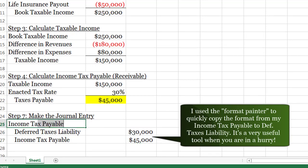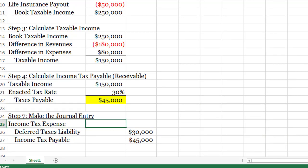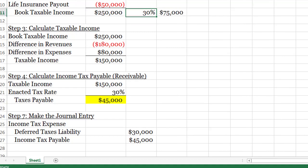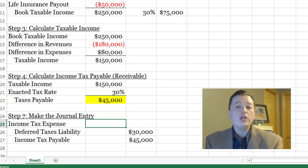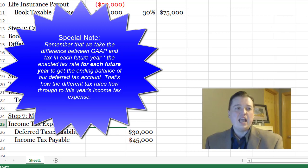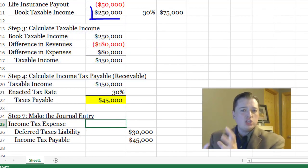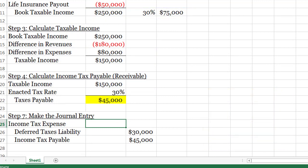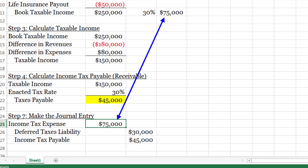Income tax expense can be calculated two ways. The simplest is to take book taxable income times the tax rate — that gives $75,000 as income tax expense. However, that shortcut only works if your enacted tax rate will not change. If the rate is going to change, the shortcut doesn't work because future tax differences affect what your expense needs to be this period. So even though you might want to use the shortcut, I recommend you don't — the best way is to make income tax expense the plug figure.